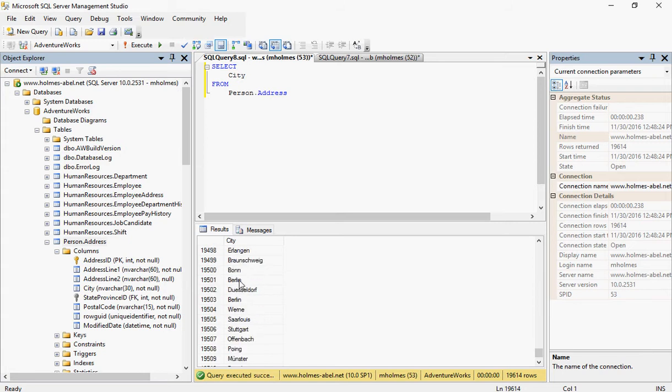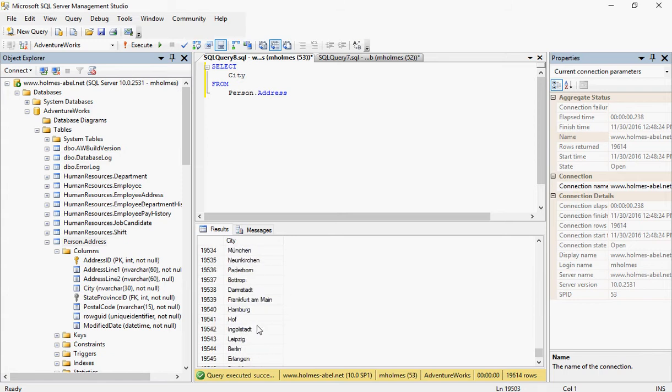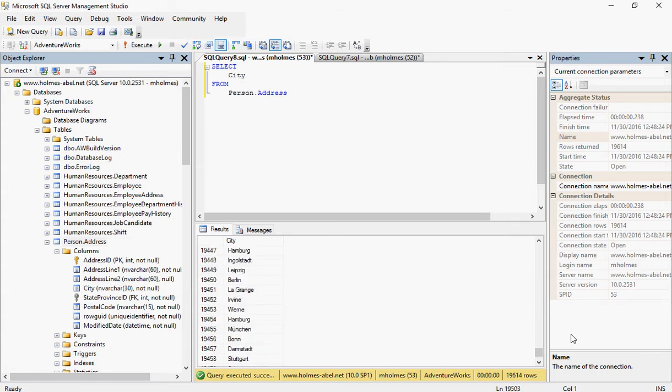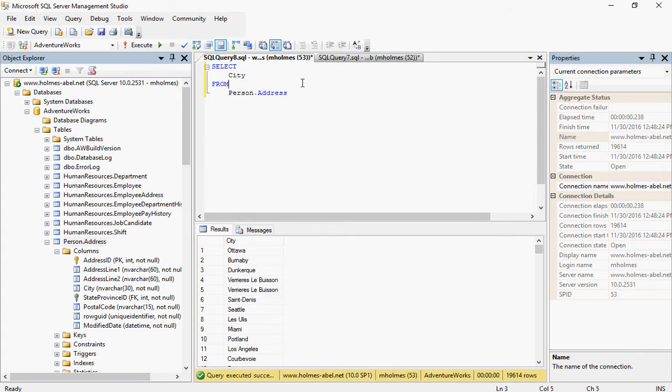Now, that doesn't mean that all these cities listed are unique. Because you're going to see like some of these are going to be showing up multiple times, like Berlin for example. We'll talk about later on. We'll talk about distinct. But for now, let's just focus on the basic fundamental of select itself. So we're just simply selecting all the cities in this table.